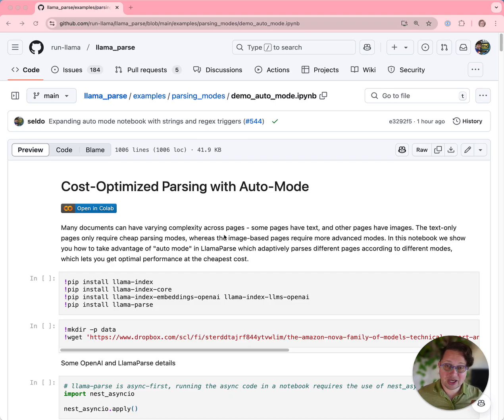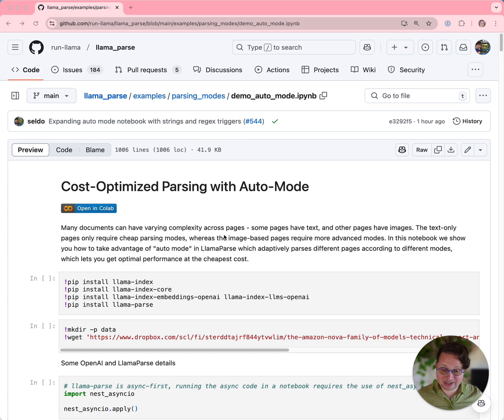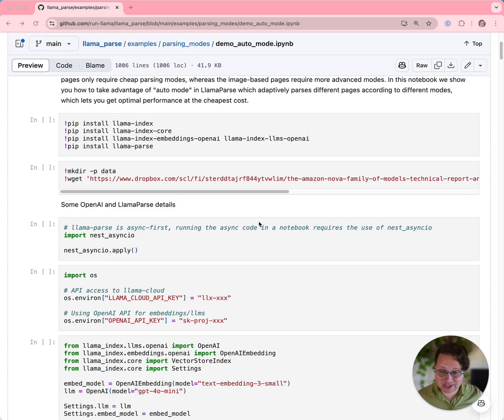It lets you automatically upgrade to premium mode from standard mode on conditions that you specify. So let's look at how that works.